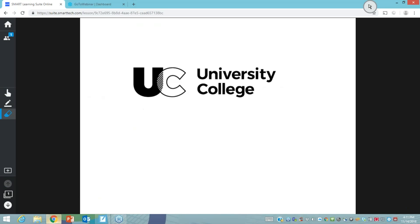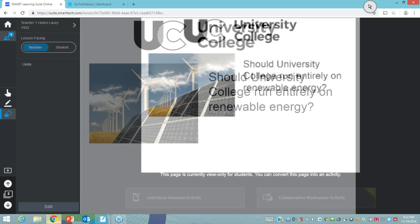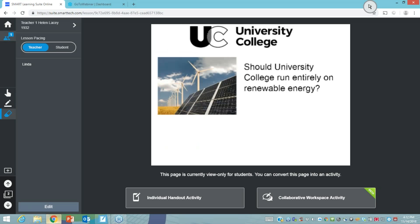This lesson was created for a higher ed setting, and the question posed to university students was: should this university college run entirely on renewable energy? When this lesson is being shown, the teacher or lecturer might decide they want to be in control. I'm going to click to demonstrate the difference between presentation mode — where the educator pushes content from their device to students — versus other modes. You just need to click the little people button, which gives two lesson pacing options.